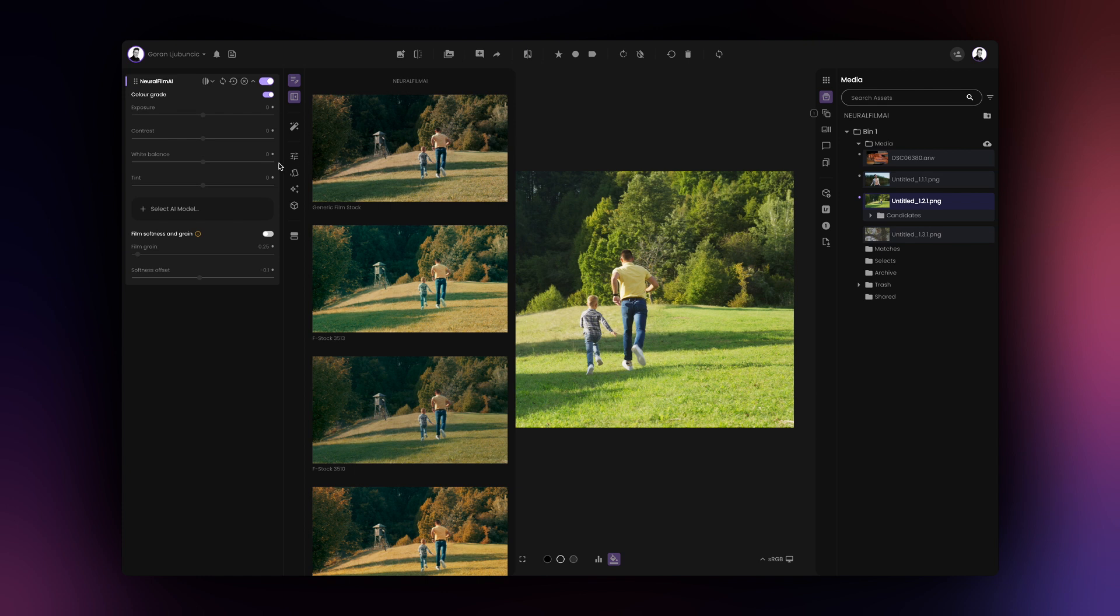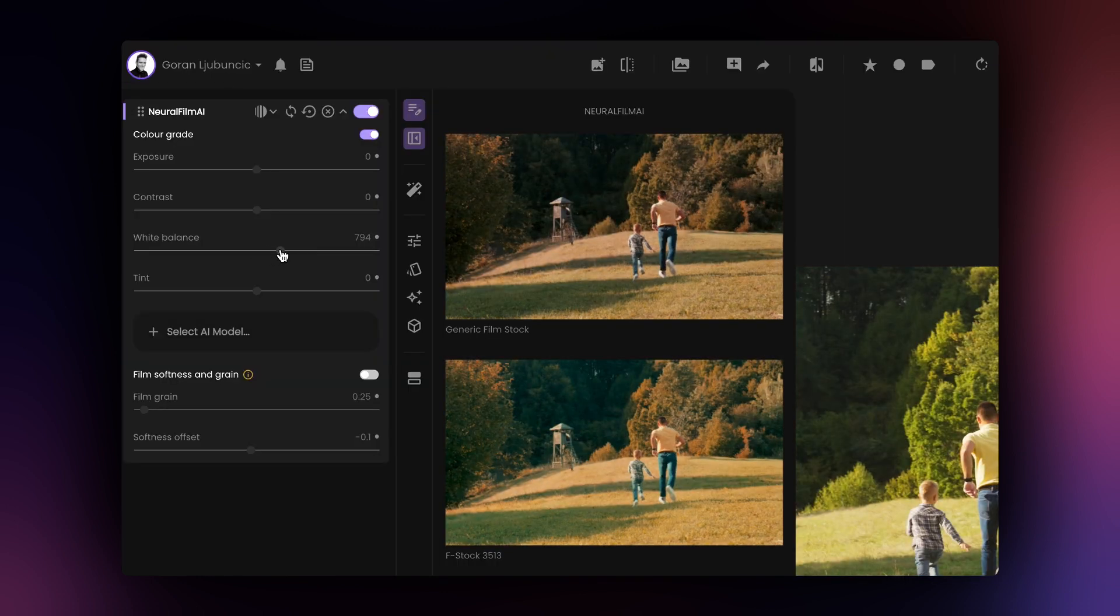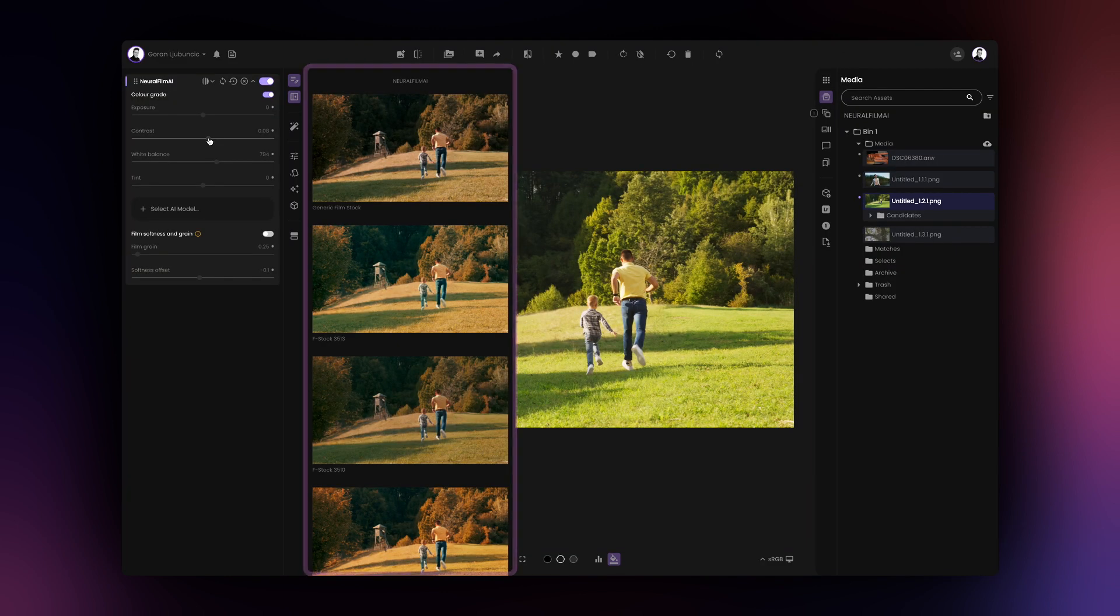If you change any of the parameters, the thumbnails preview for all Neural Film AI generated grades are updated and the new settings are applied to all looks.